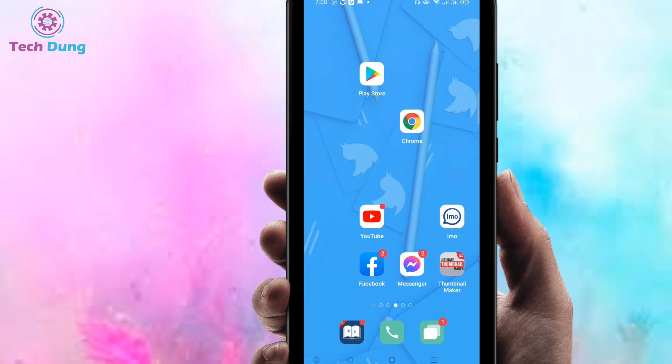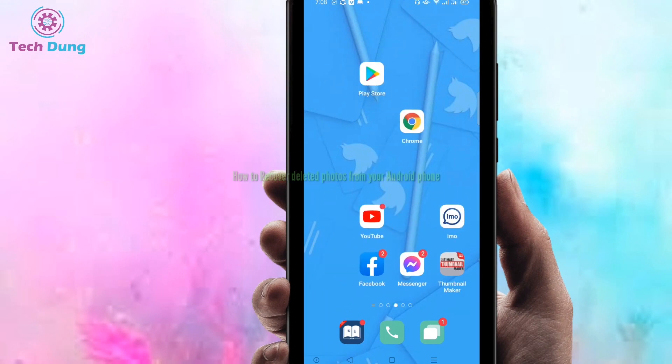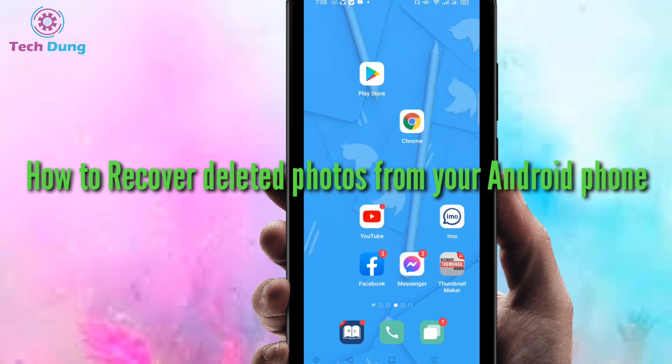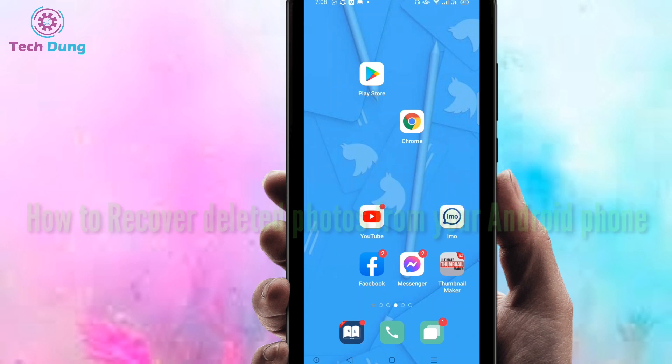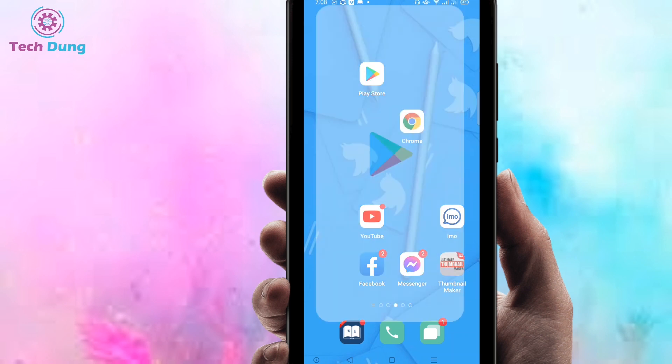Hi everyone, welcome to my brand new video. In this video I'm going to show you how to recover deleted photos from your Android phone. If you want to recover deleted photos, you have to go to the Play Store.